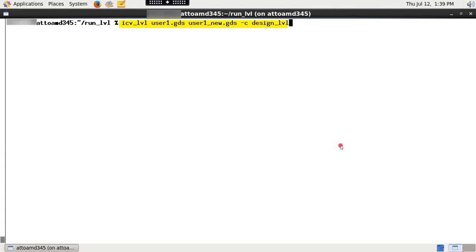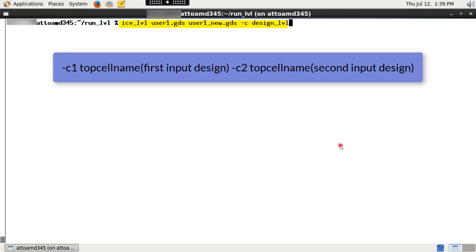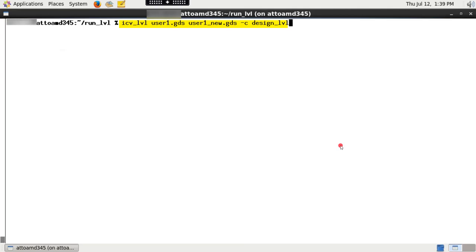Please note that since both the layout files have the same topcell name, I am using -C option. Otherwise, you can give -C1 topcell name of the first input design, followed by -C2 topcell name of the second input design. Execute this command.